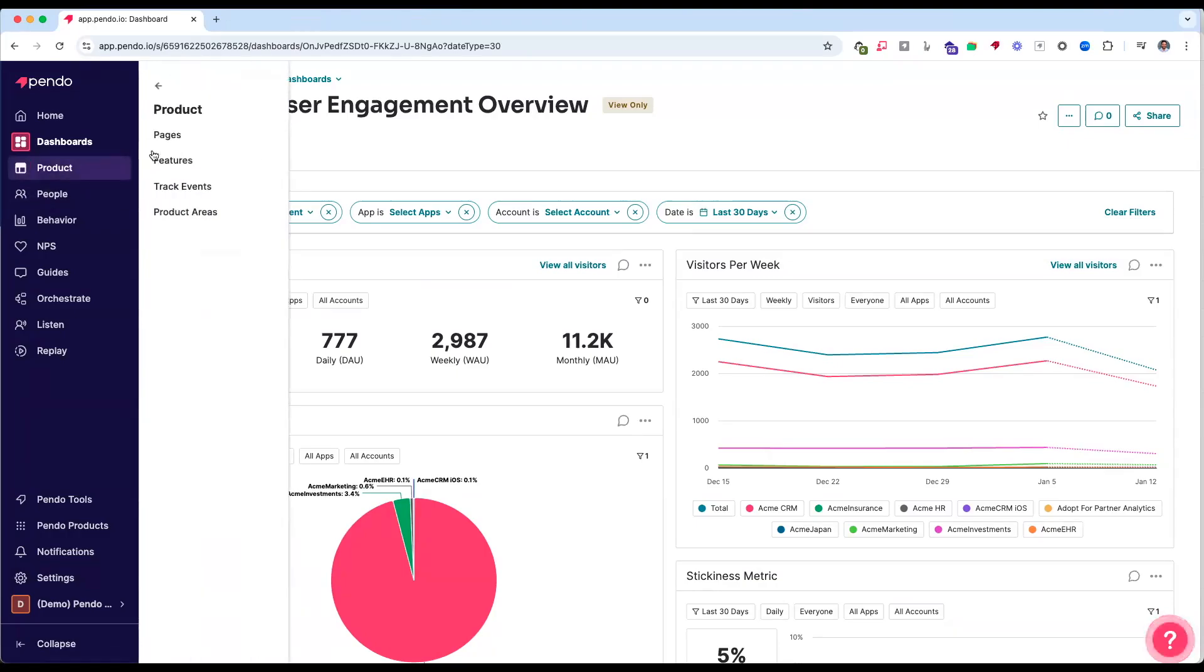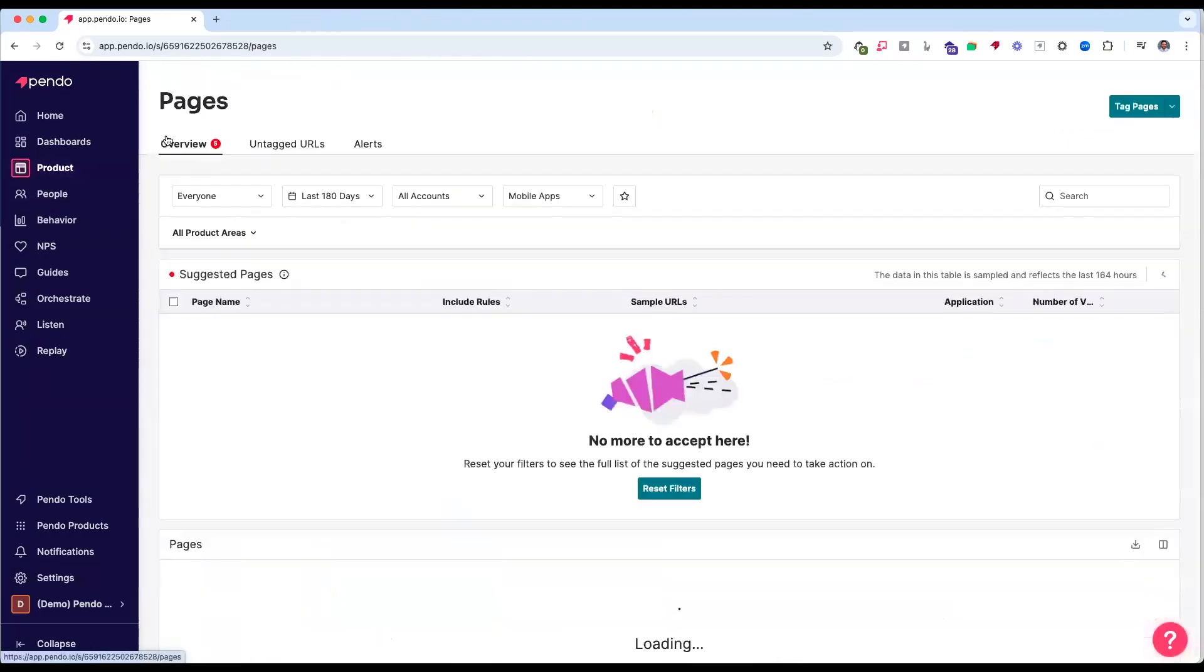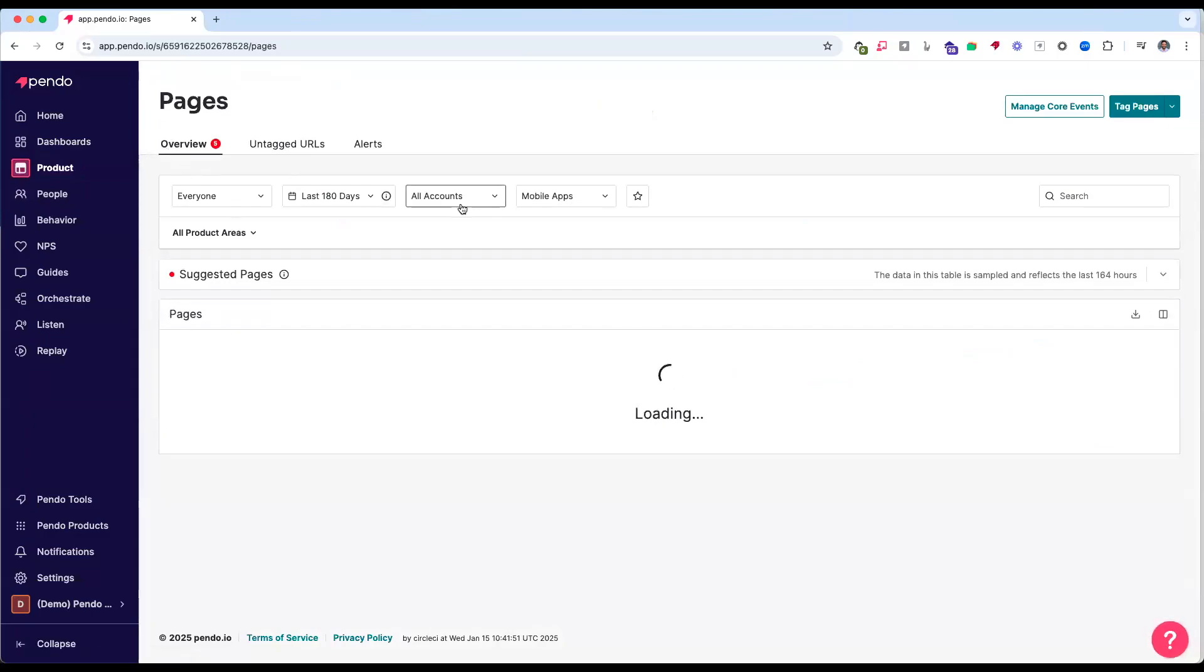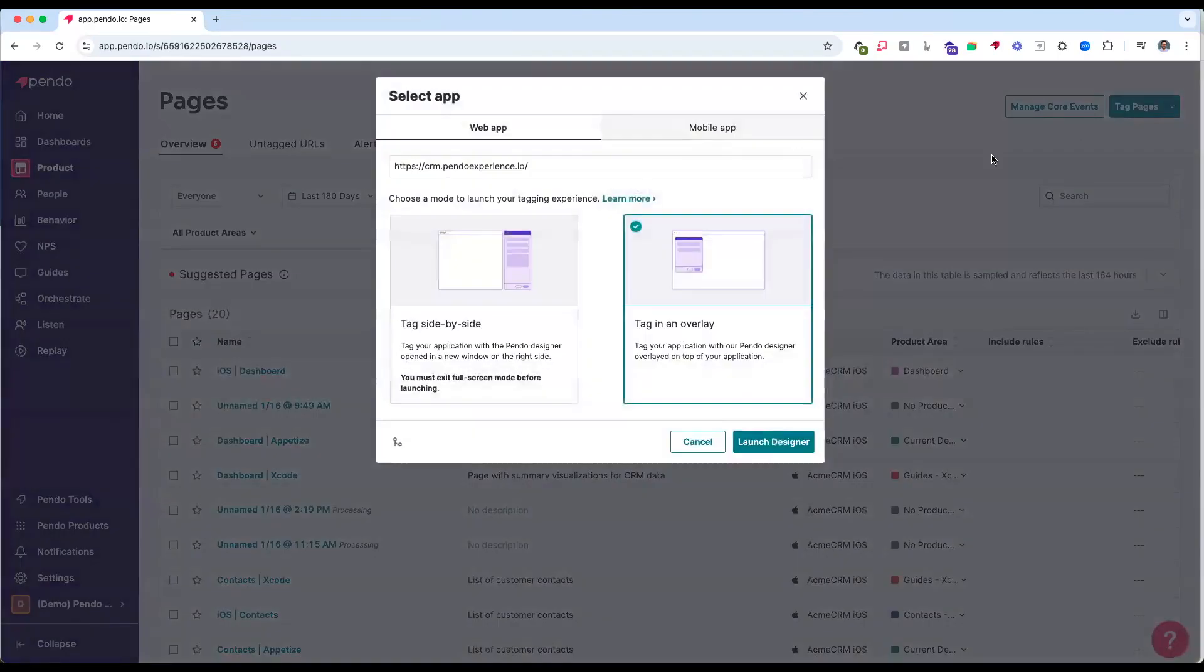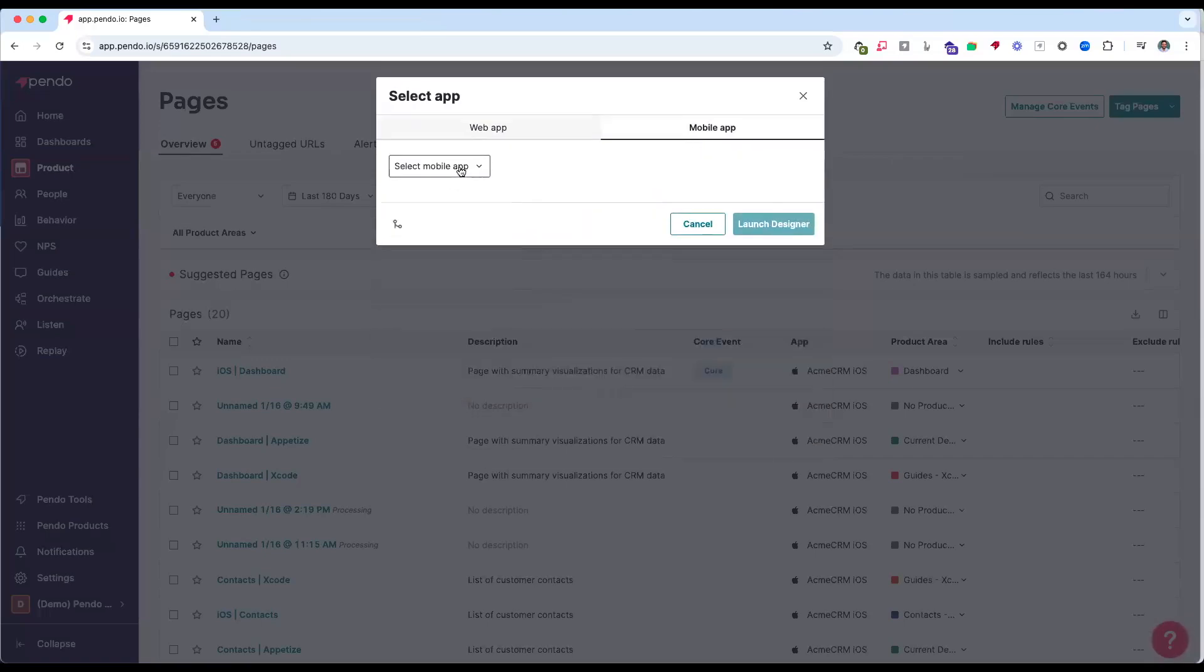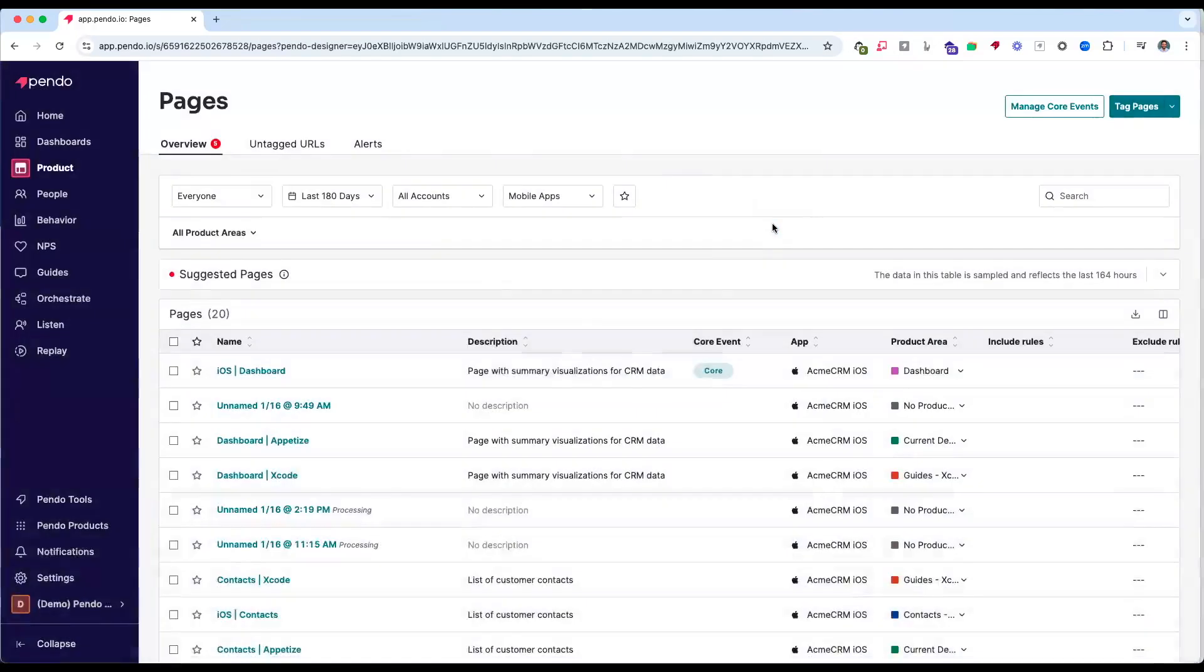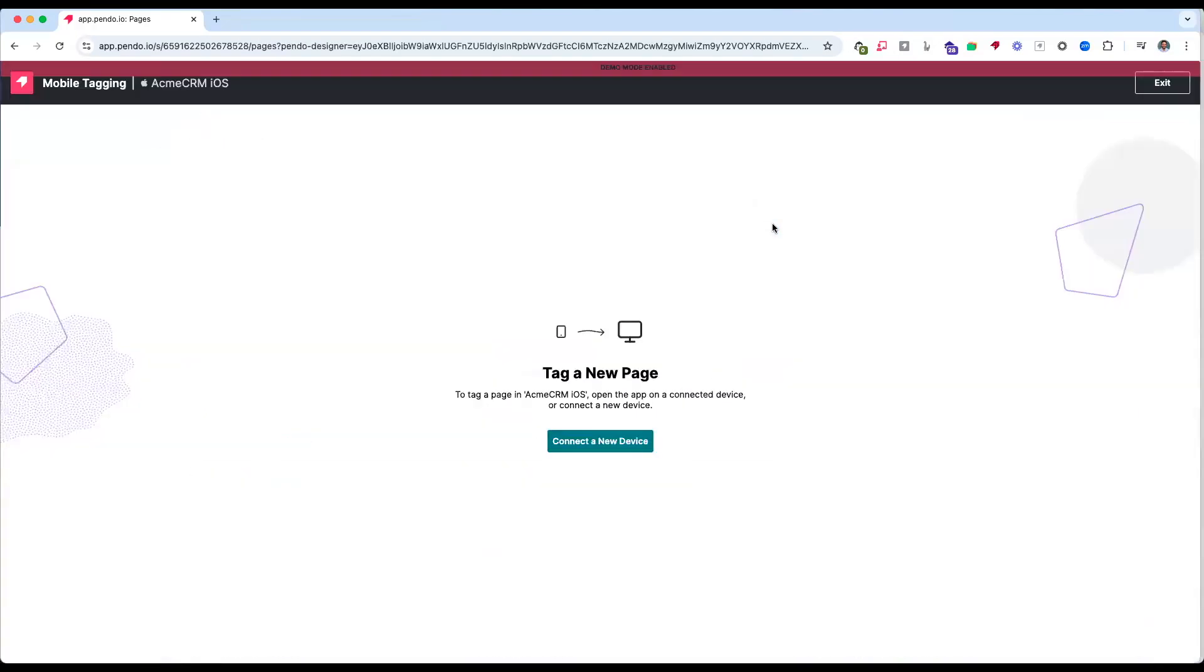Pairing your device in Pendo is quick and seamless to ensure that nothing needs to happen from an engineering perspective in order to begin tagging features and pages. Simply select your mobile application from the application window, launch our visual designer, and you'll be brought to a screen to connect your new device.